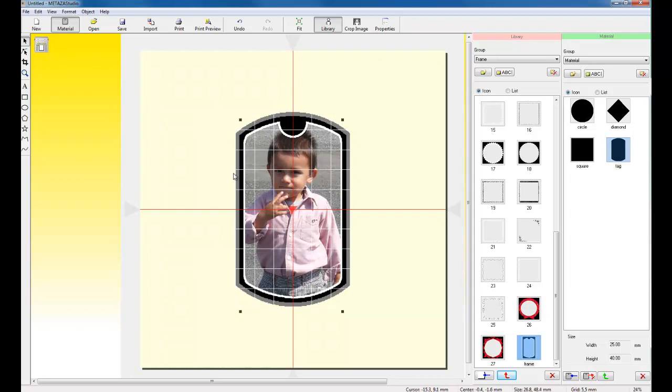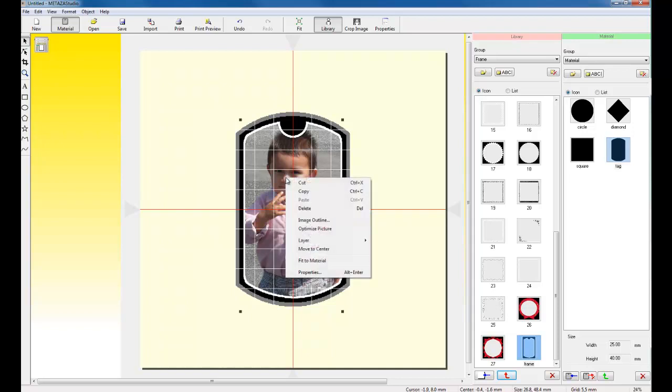Once I have the image resized, I can optimize the image for photo impact printing by right-clicking on the image and clicking on Optimize Picture.